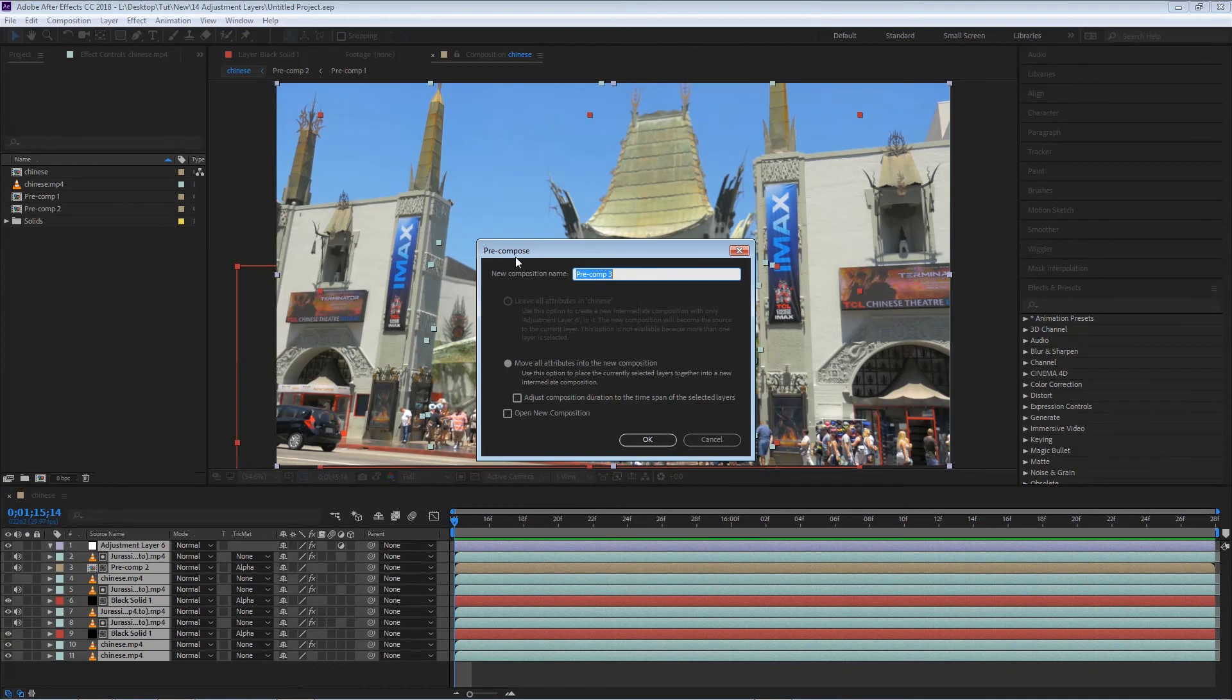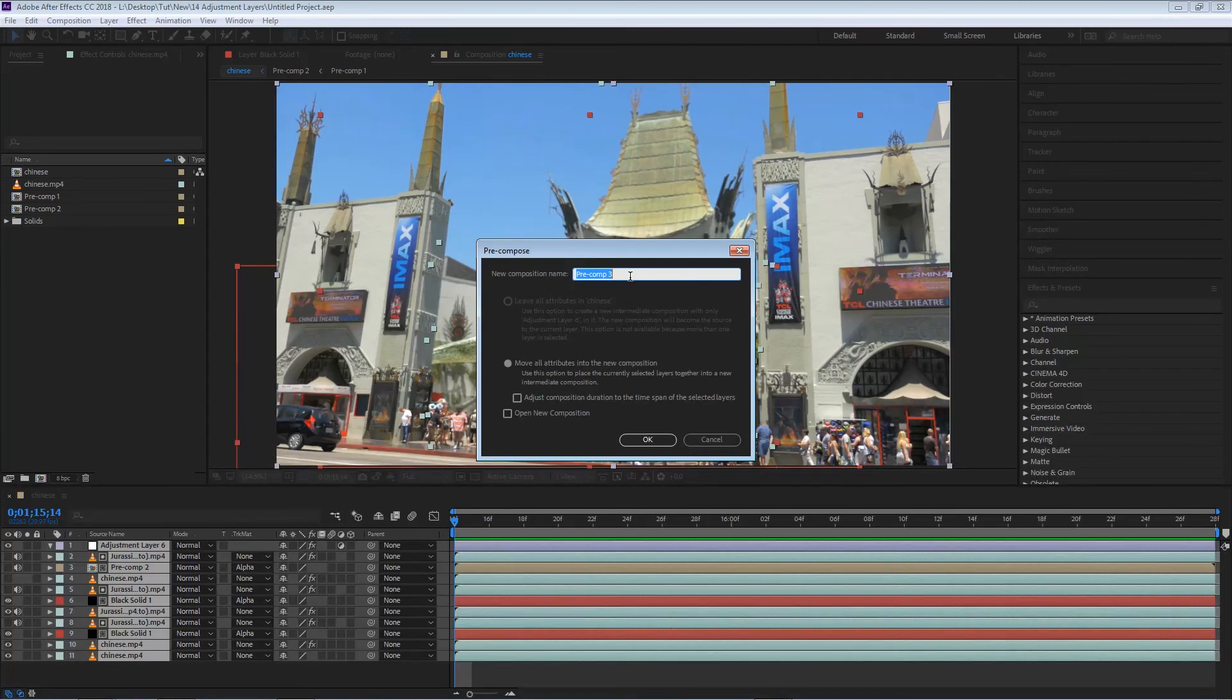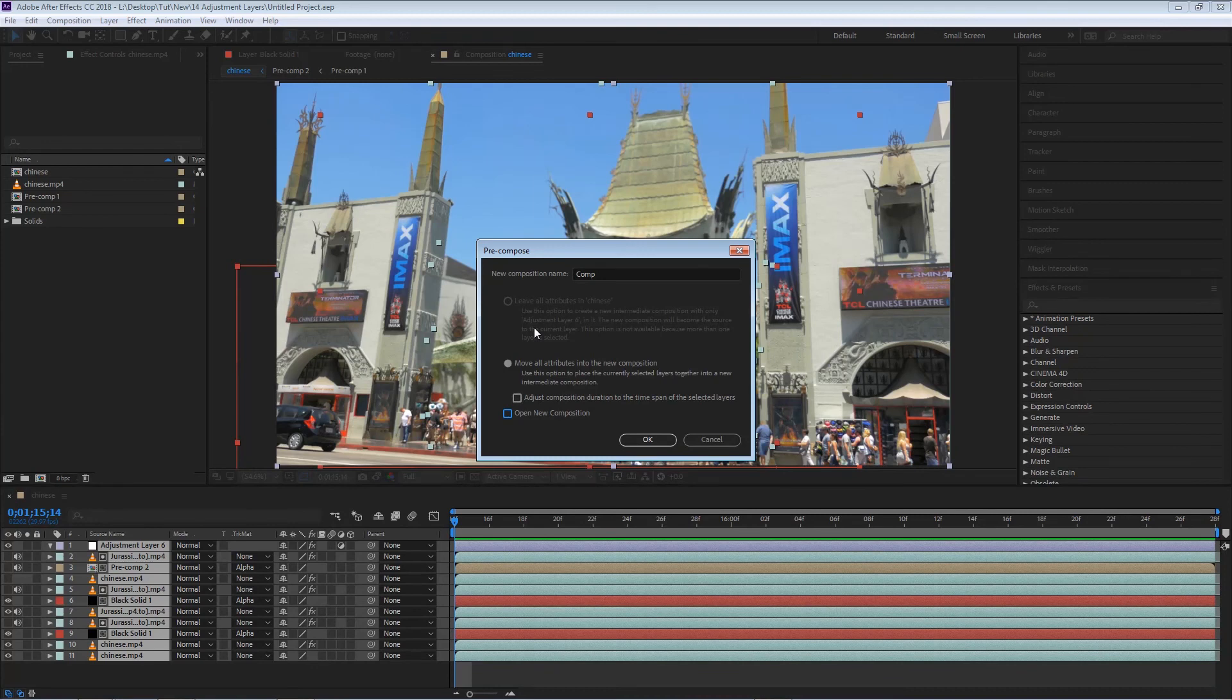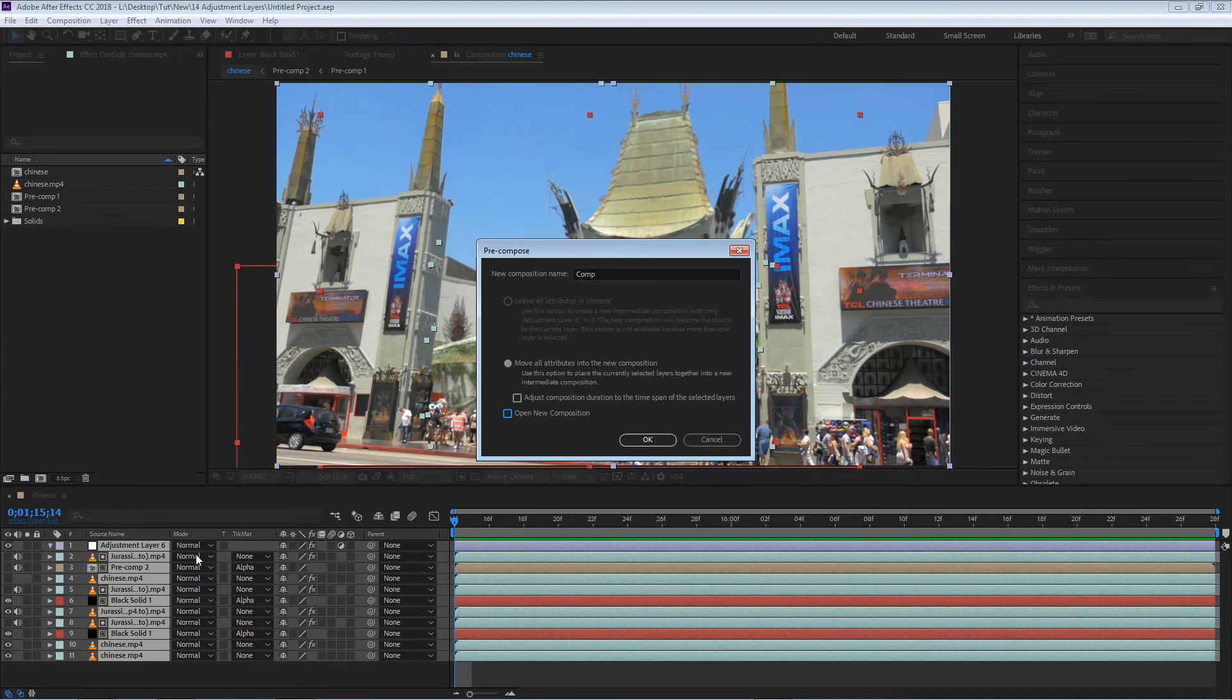Once we select pre-compose, a new window will appear so we can name the composition. You can rename your composition. So right off the bat we have a few different options, and these options are activated depending on what we're pre-composing. In this case we only have the option to move all the attributes to the new composition, and that is because we are selecting multiple layers.